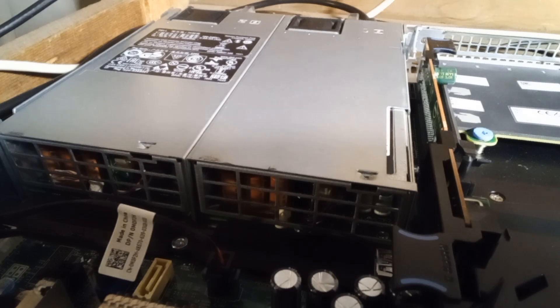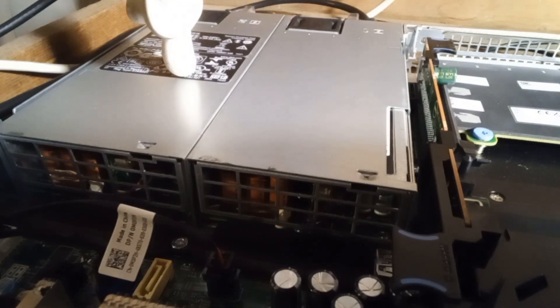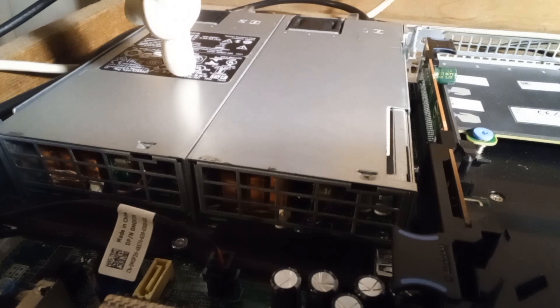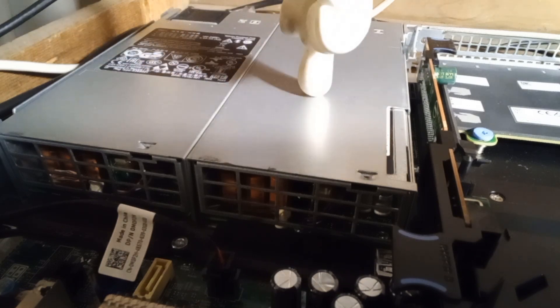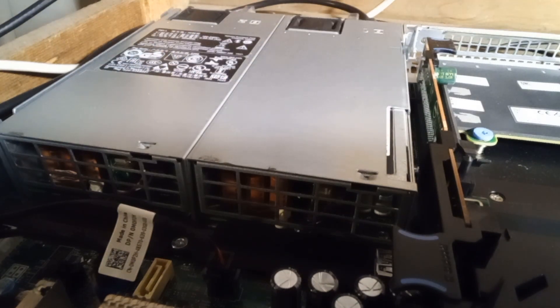So this chassis runs two power supplies. They're dual 495 watt power supplies. If one dies out, the other one will pick up the slack. It's just a reliability thing for a server.